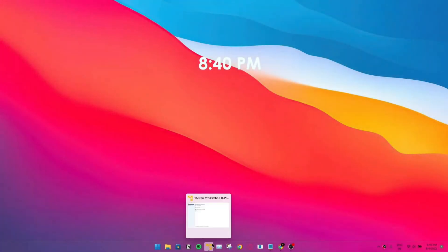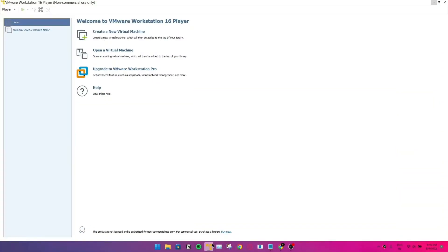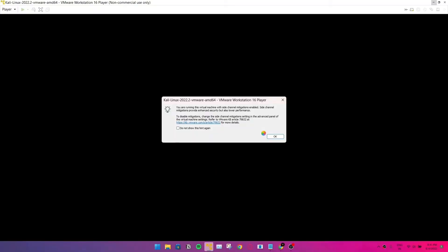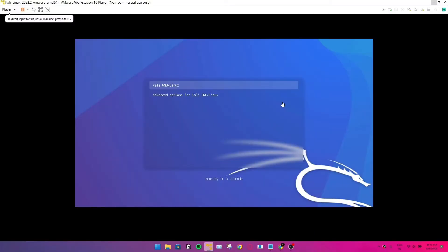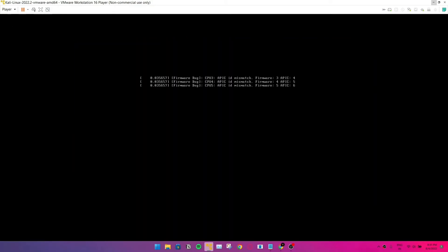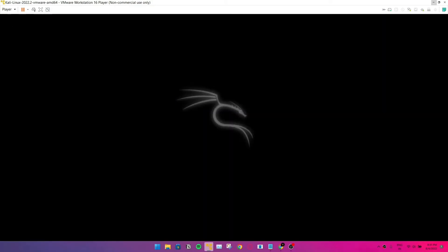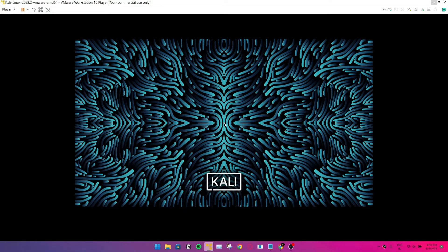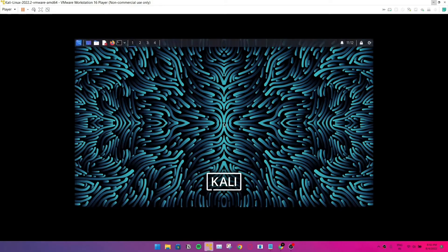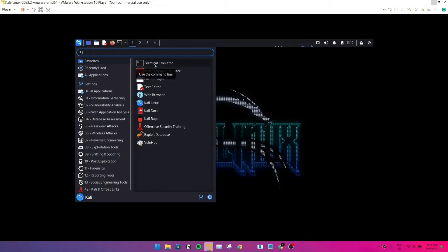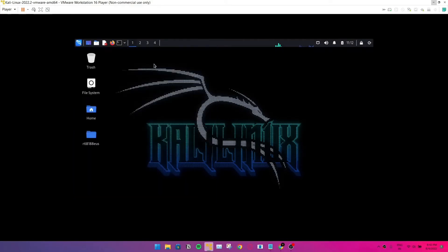So let's open up the virtual machine. I'm just using the VMware virtual machine. You can use whatever that works best for you. I find VMware works much faster compared to the Oracle VirtualBox, but you can choose whatever that works best for you. So let's type the password, go to the applications, and click on the terminal emulator.